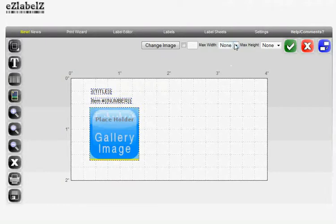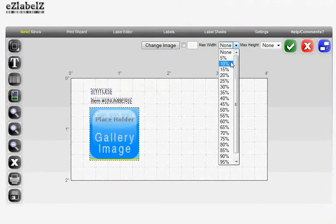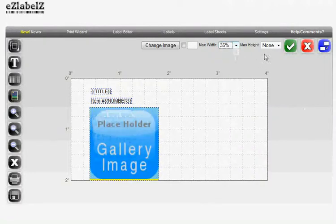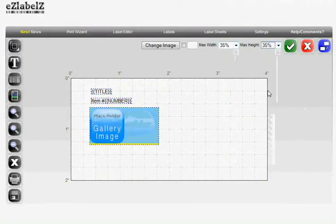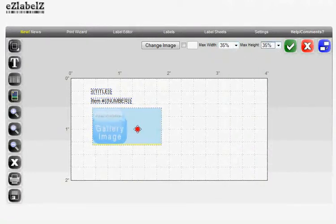You can size it using these buttons from the left. This is the percentage of the size of the label. We'll make it 35% by 35%.